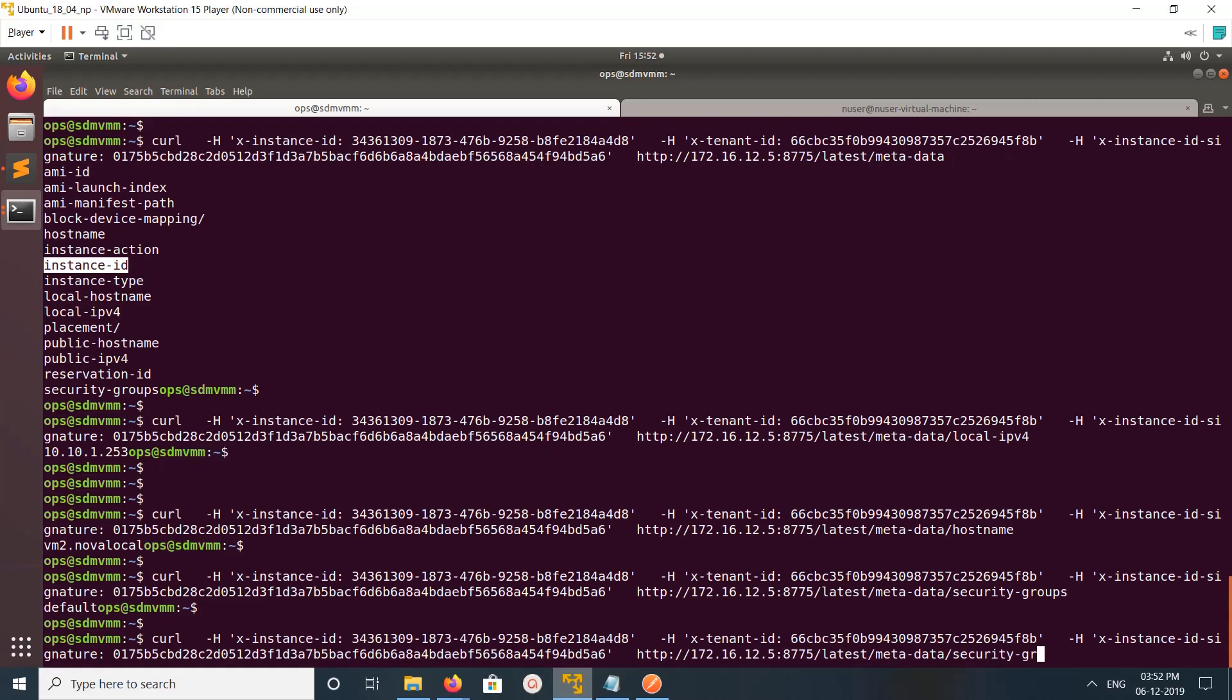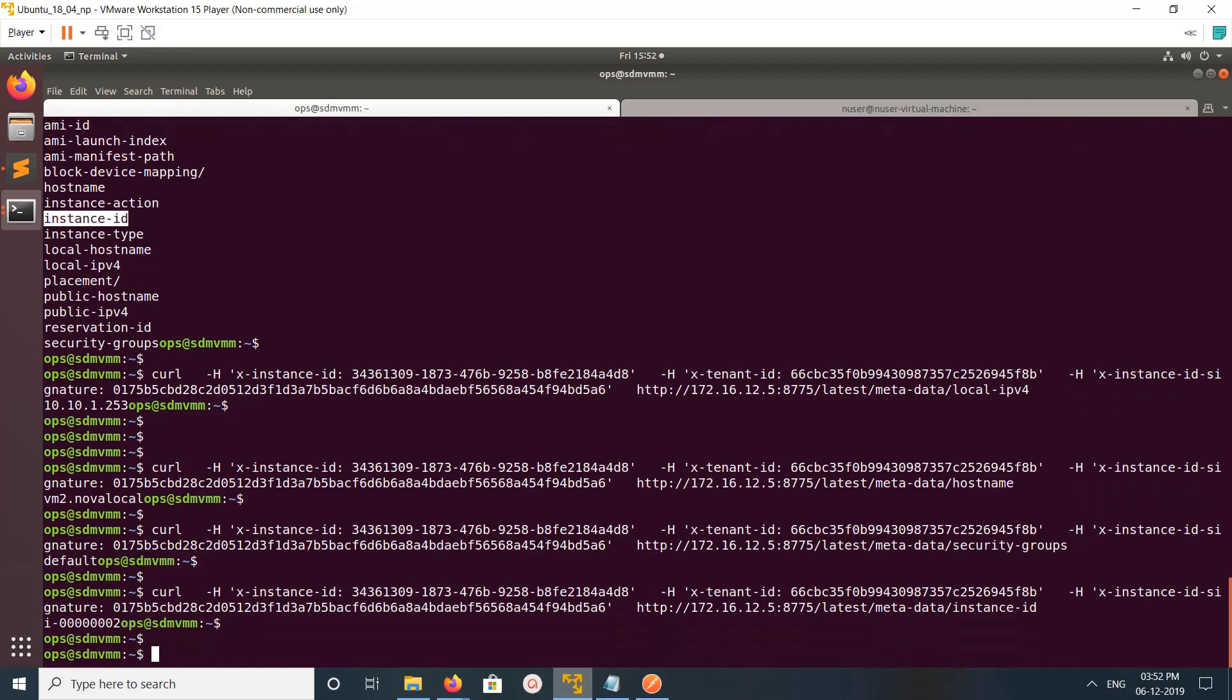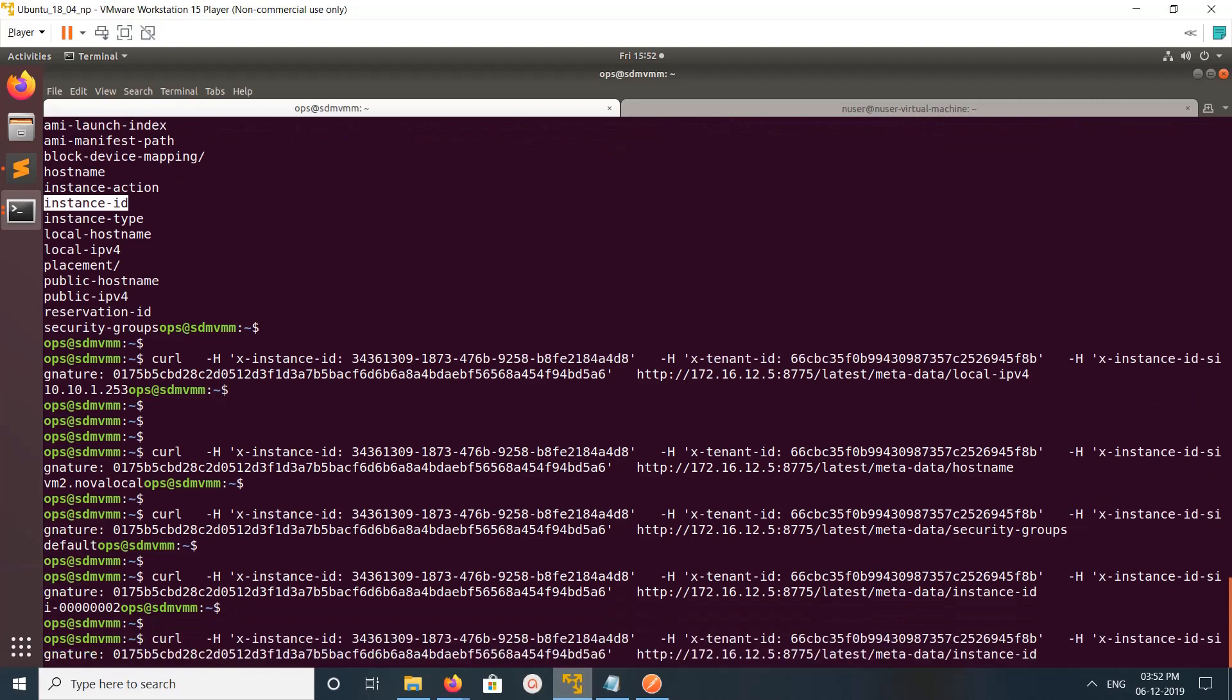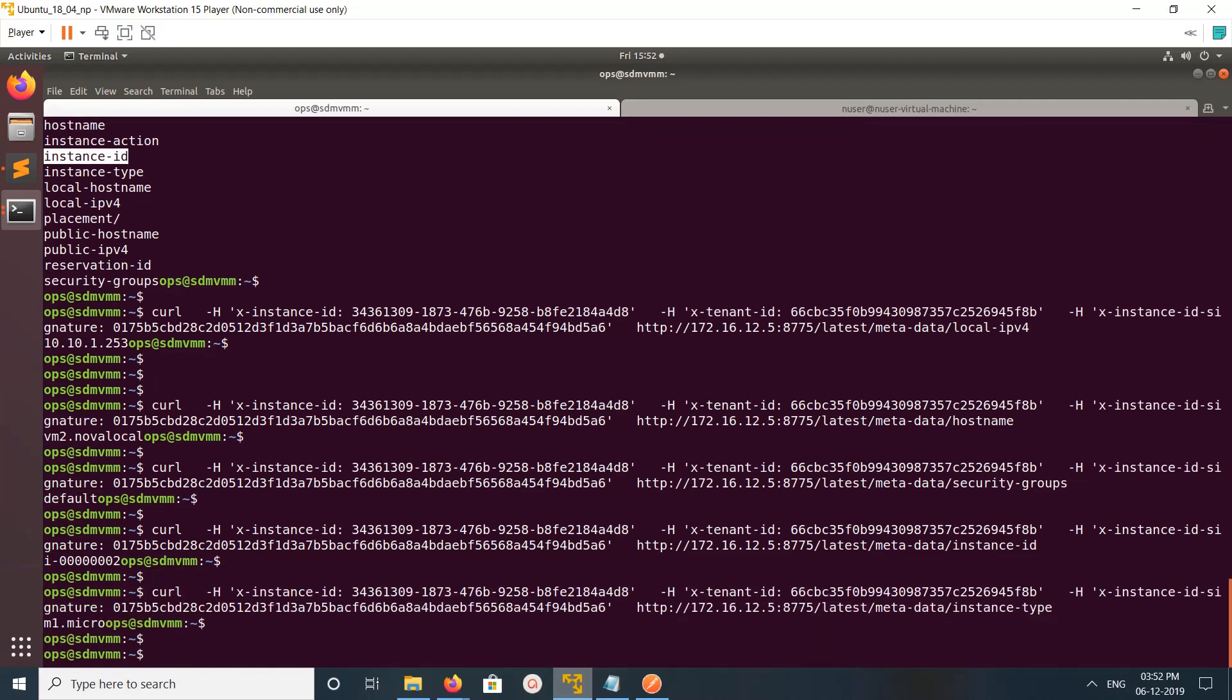You can get instance ID, instance type - see m1 micro - instance ID, okay.